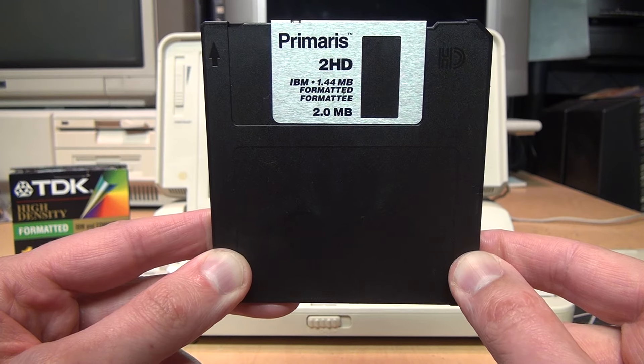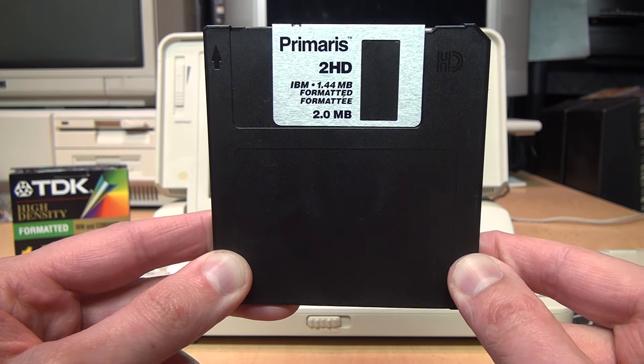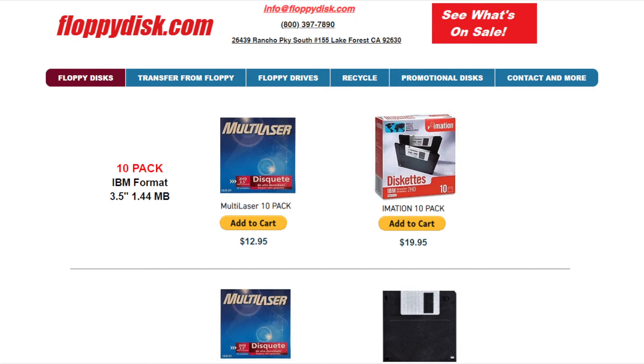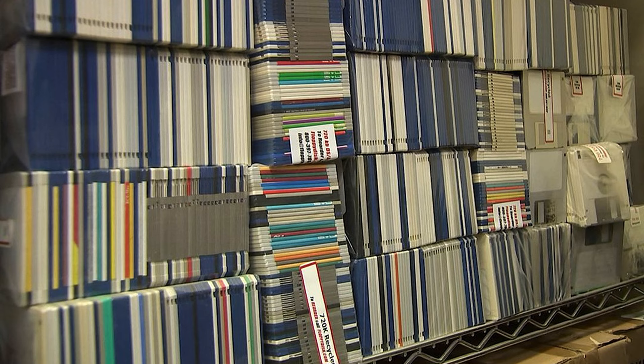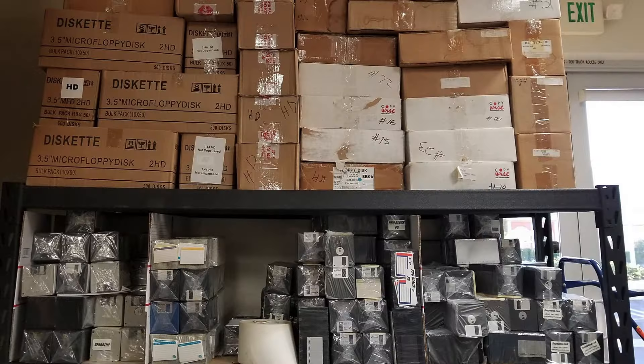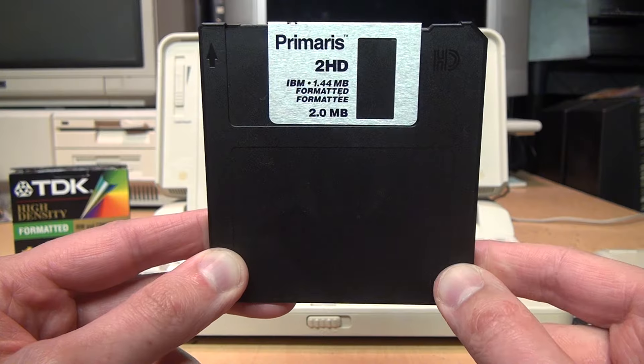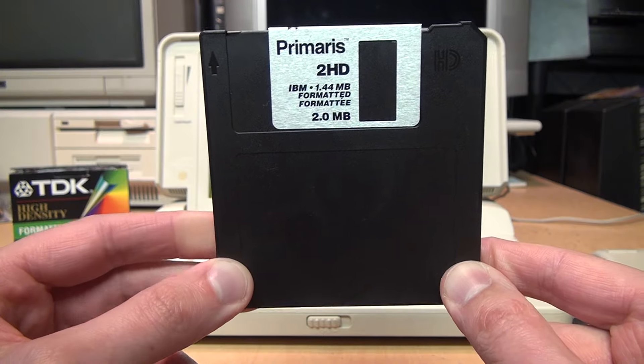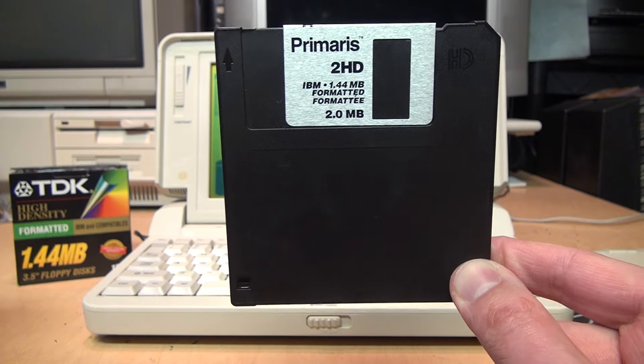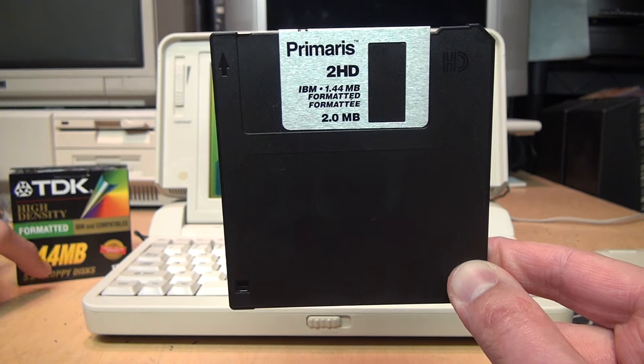Did you know that nobody makes new floppy disks anymore? Sure, you can find websites and Amazon and eBay listings of so-called new floppy disks for sale, but those are actually just old stockpiles from the 90s and 2000s which they're selling off. They're not actually newly manufactured anymore.